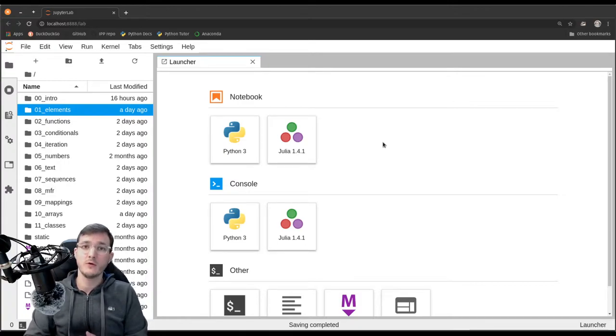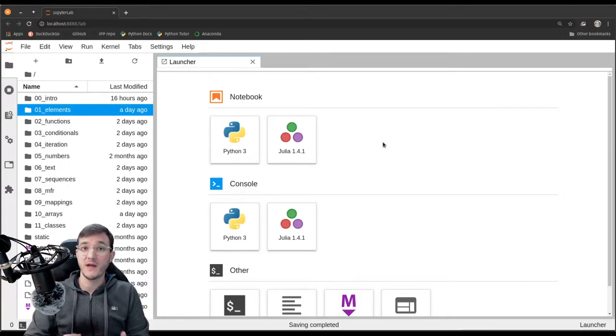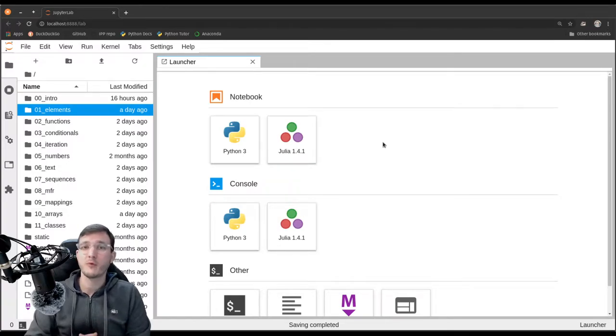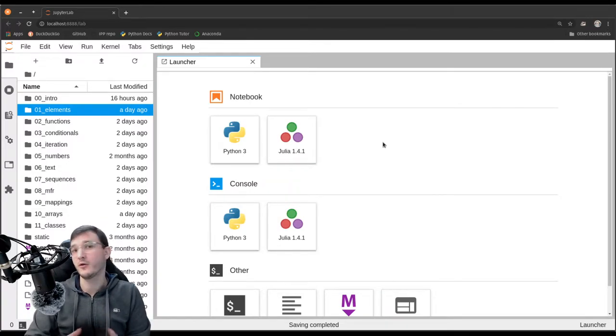In this video, we are going to look into a nice online tool called Python Tutor. It helps us draw memory diagrams in an automated way.